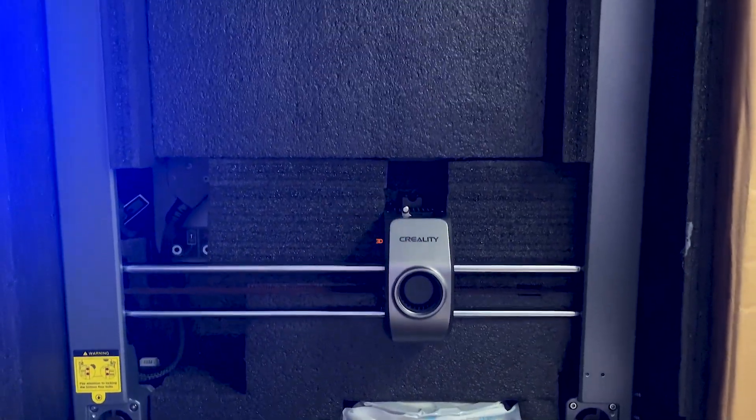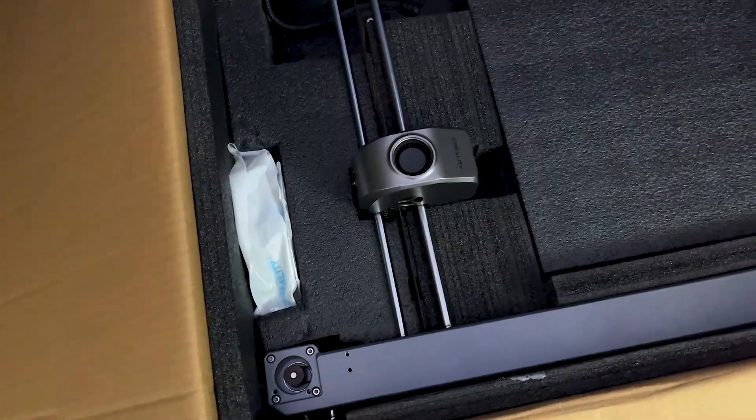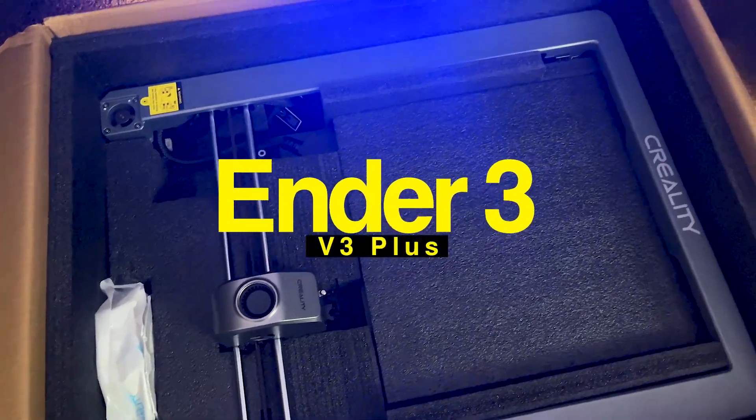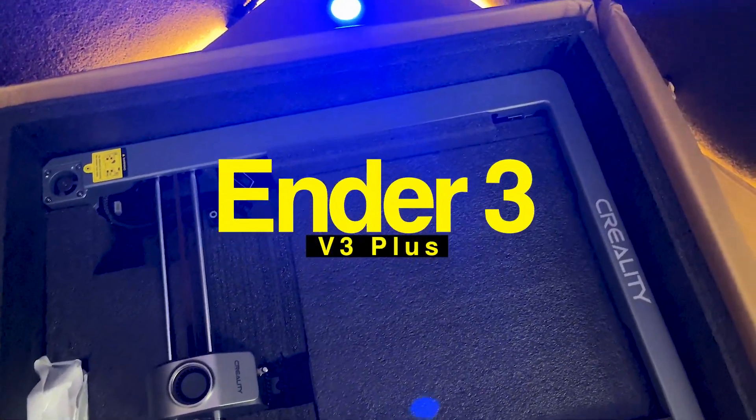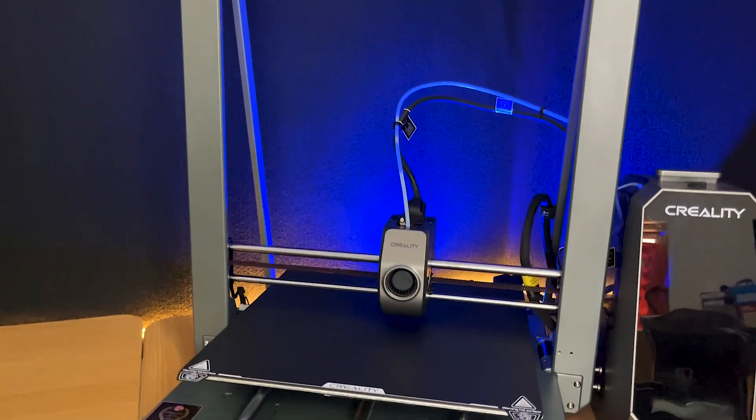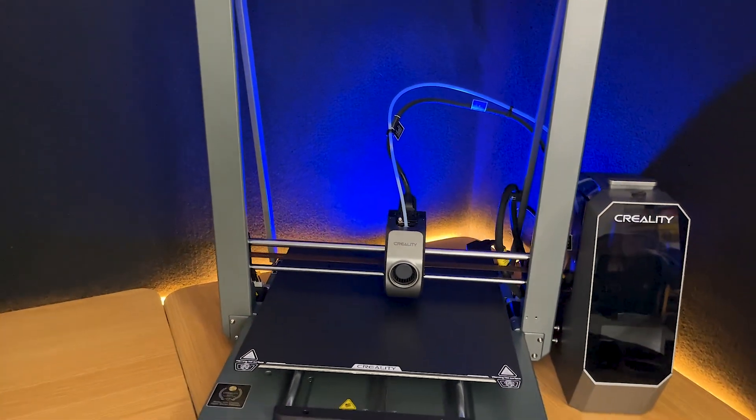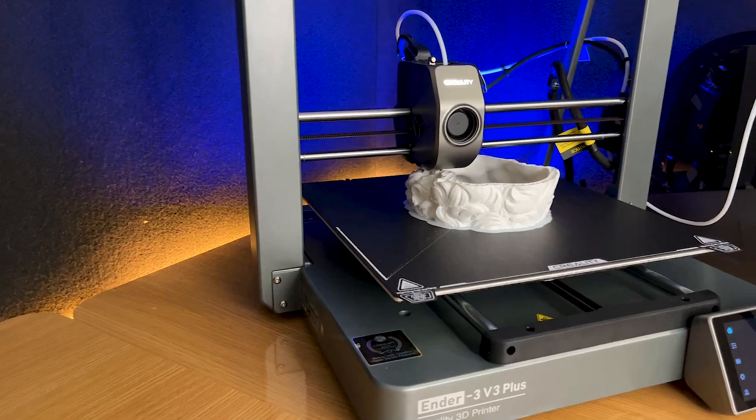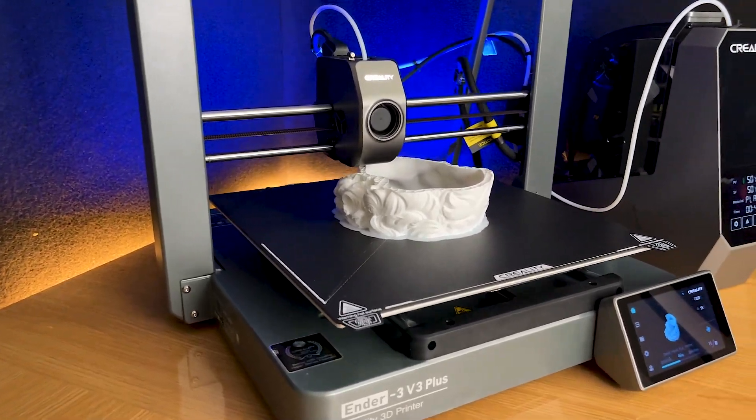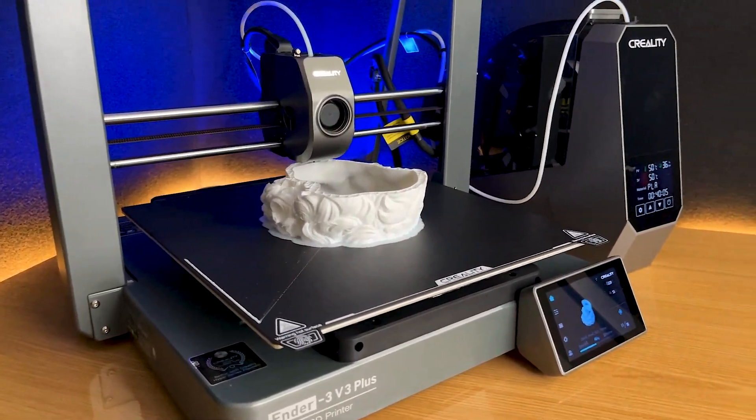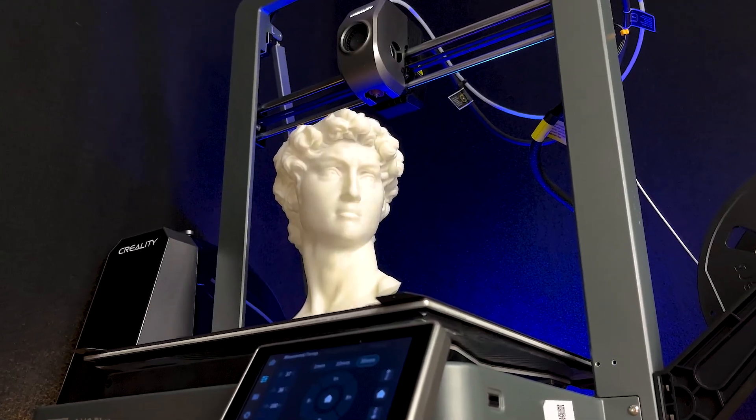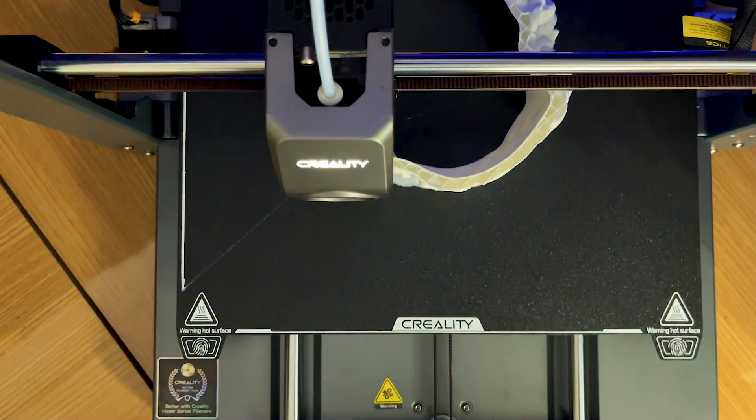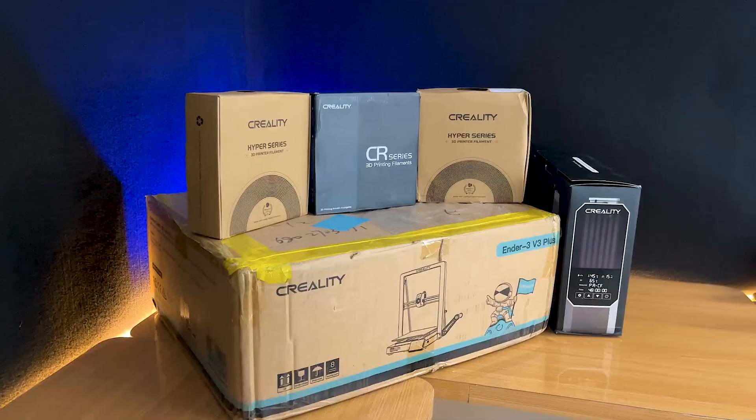Today, we're doing an in-depth review of Creality's brand new Ender 3 V3 Plus. This series from Creality has been generating a lot of buzz in the 3D printing community, and we're here to see if it lives up to the hype. From innovative features to design improvements, we're covering it all.